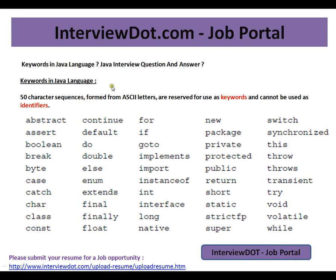Hi, this video is from interview.com. Interview.com is a job portal — if you're looking for a job, you can post your resume with us. In this video, I'm going to talk about keywords in the Java language.